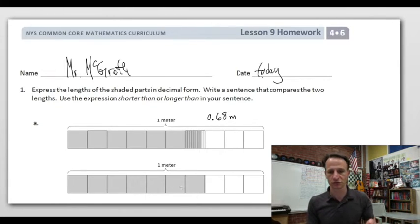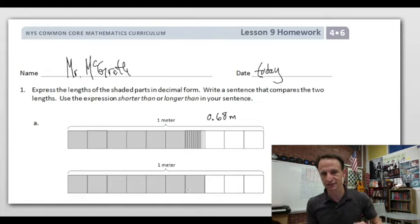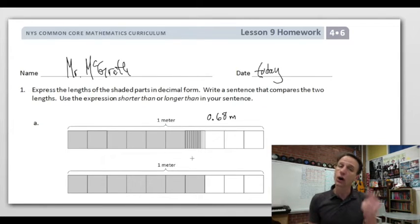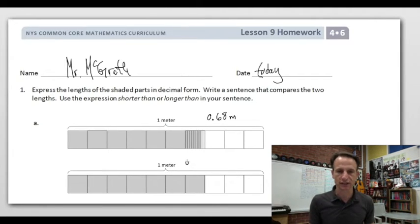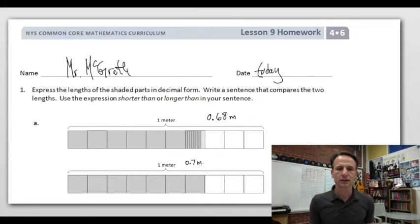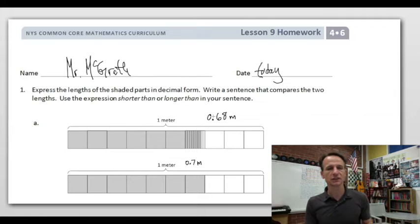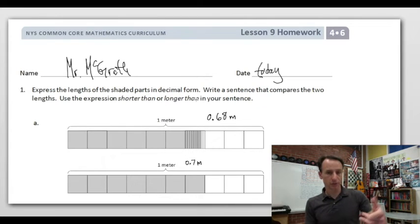Now for this one we have one, two, three, four, five, six, seven out of ten — so that's seven tenths. We know what that looks like: zero in the ones place, decimal point, seven tenths — 0.7 meters.